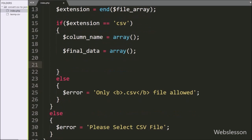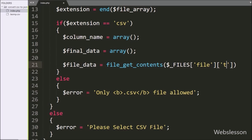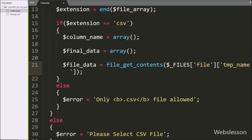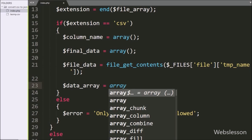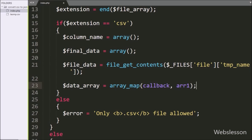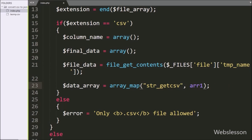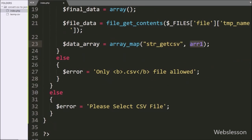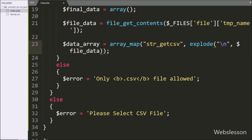Now we write the $file_data variable equal to the file_get_contents() function, and under this we write the $_FILES['file']['tmp_name'] variable. So this function will read the content of the selected CSV file into string format and store it in the $file_data variable. After this, we want to convert this string data into an array, so we write the $data_array variable equal to the array_map() function with two arguments. In the first argument we write the str_getcsv function, so this function will parse a CSV string into an array, and in the second argument we write a newline as the string delimiter, and we write the $file_data variable. So this code will convert CSV file data into an array and store it under $data_array.